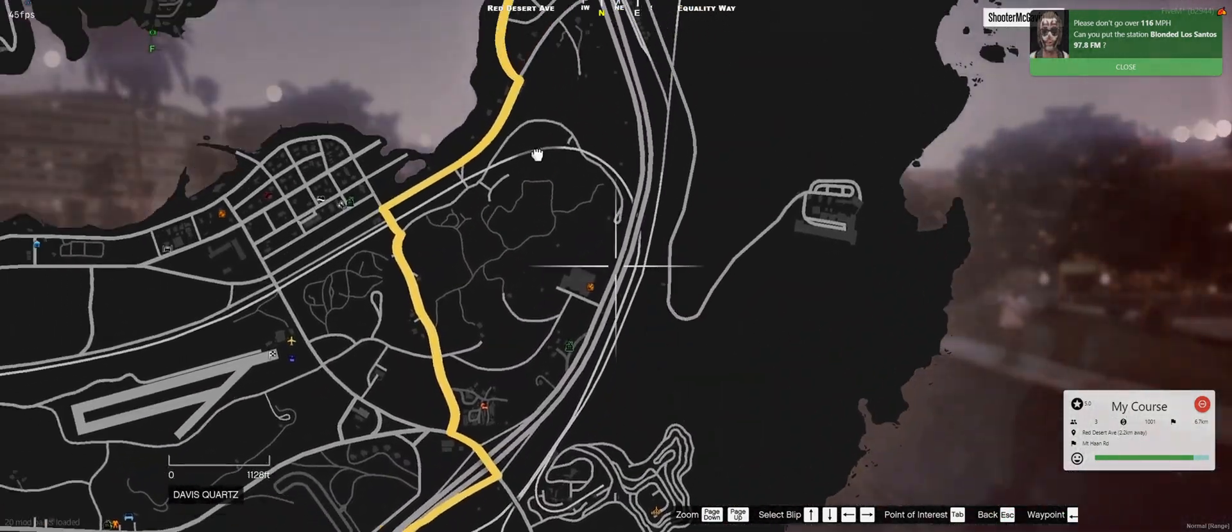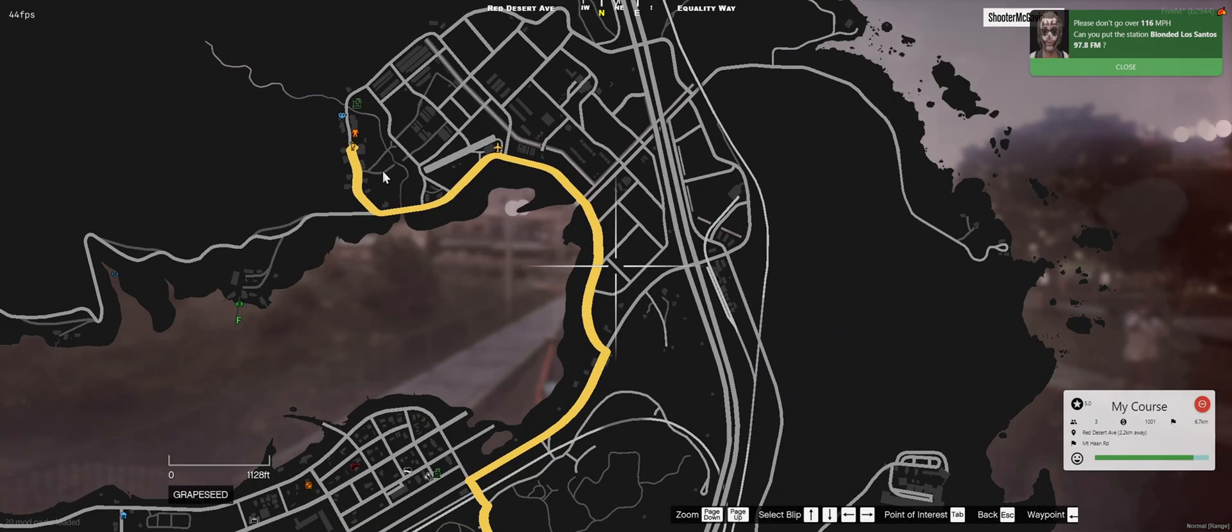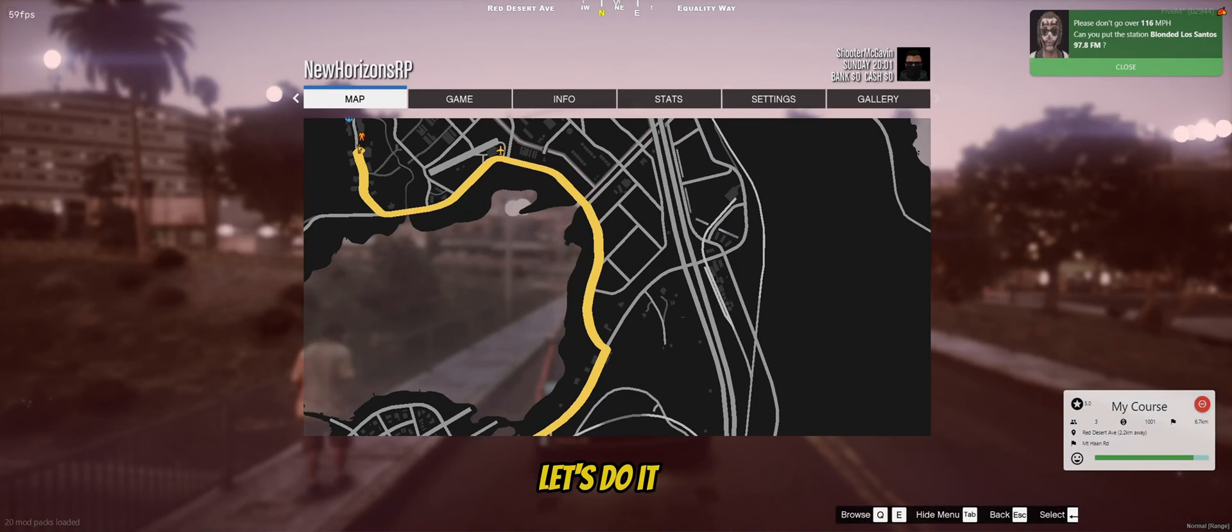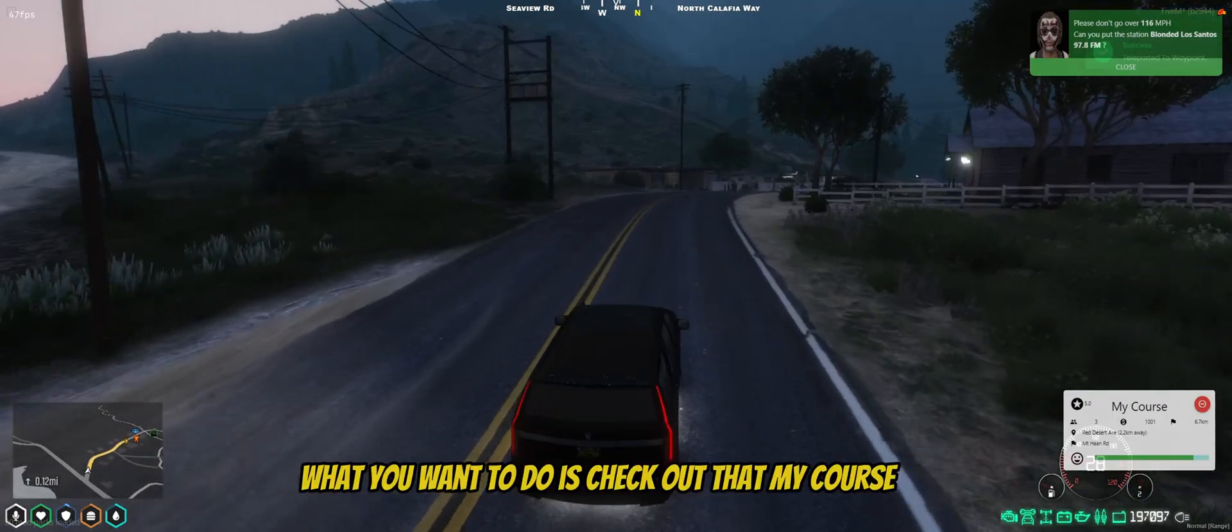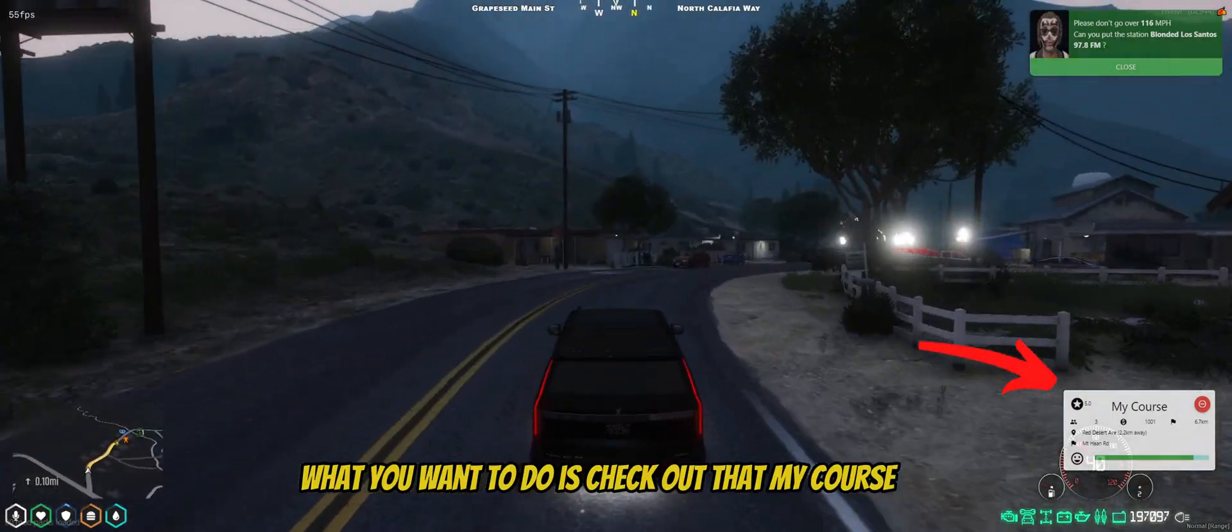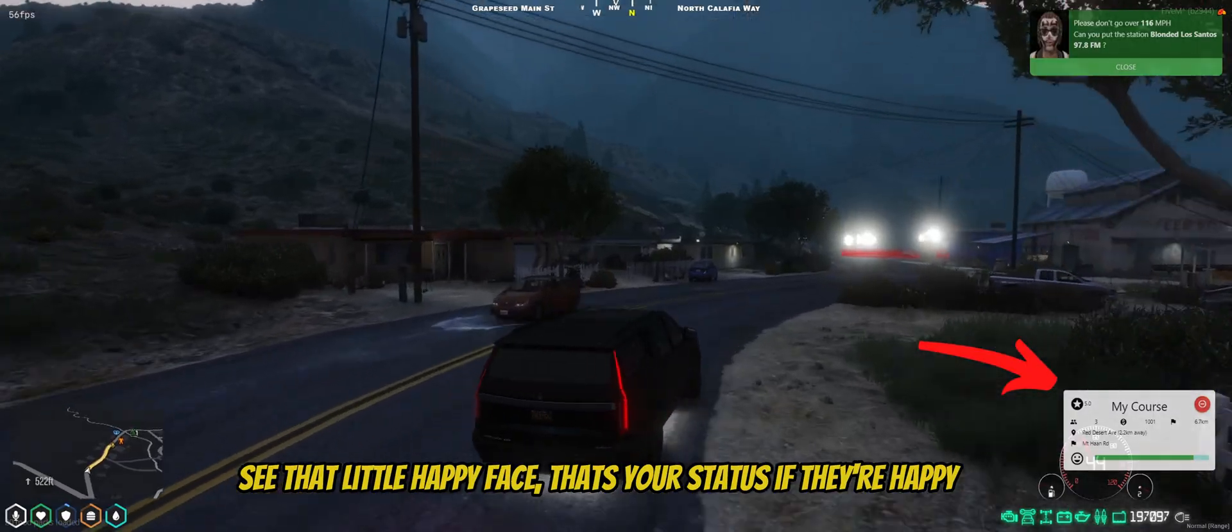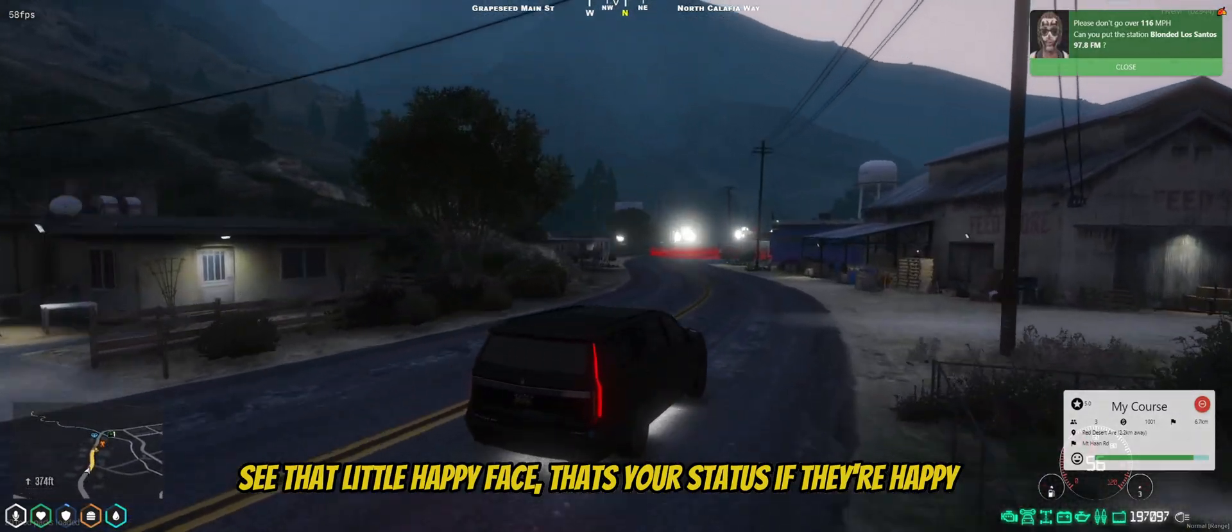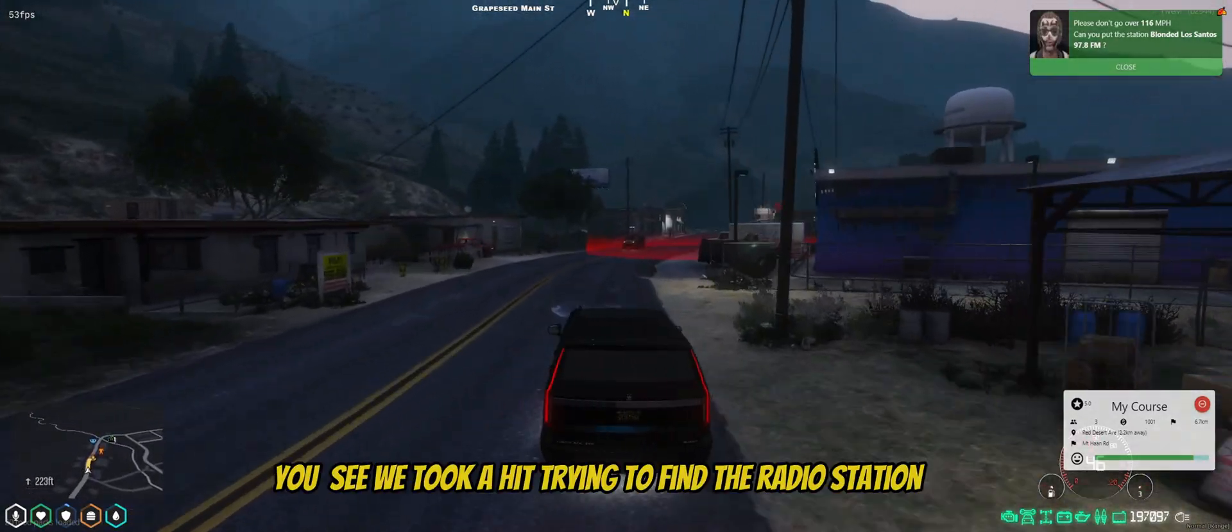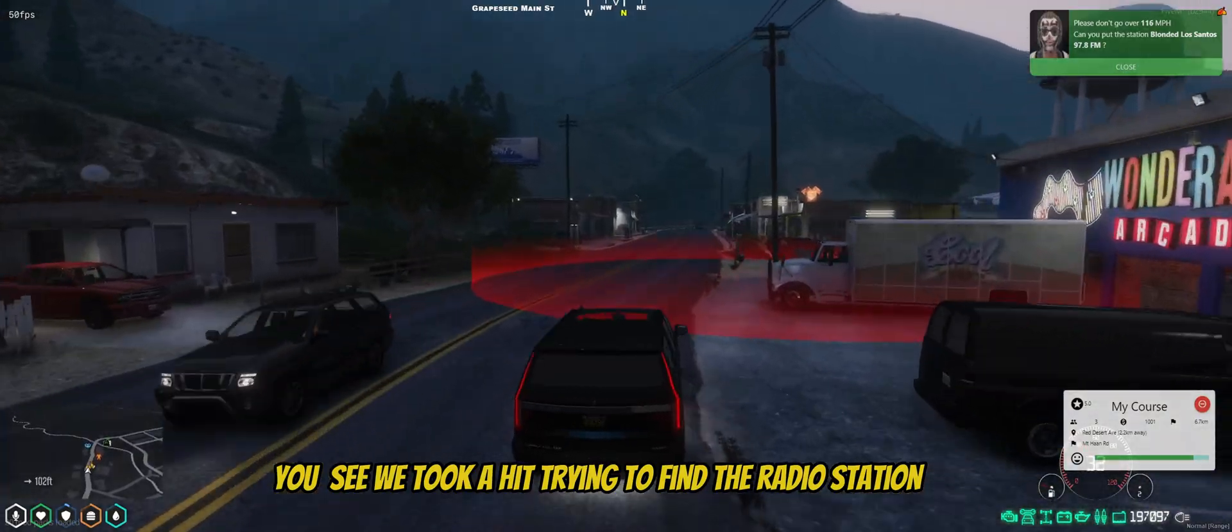It's a long drive we've got. So let's do it. What we want to do is check out the happiness. See that little happy face at the green bar. That's your status. If they're happy, if they're unhappy. So you take a little hit trying to find the radio station.